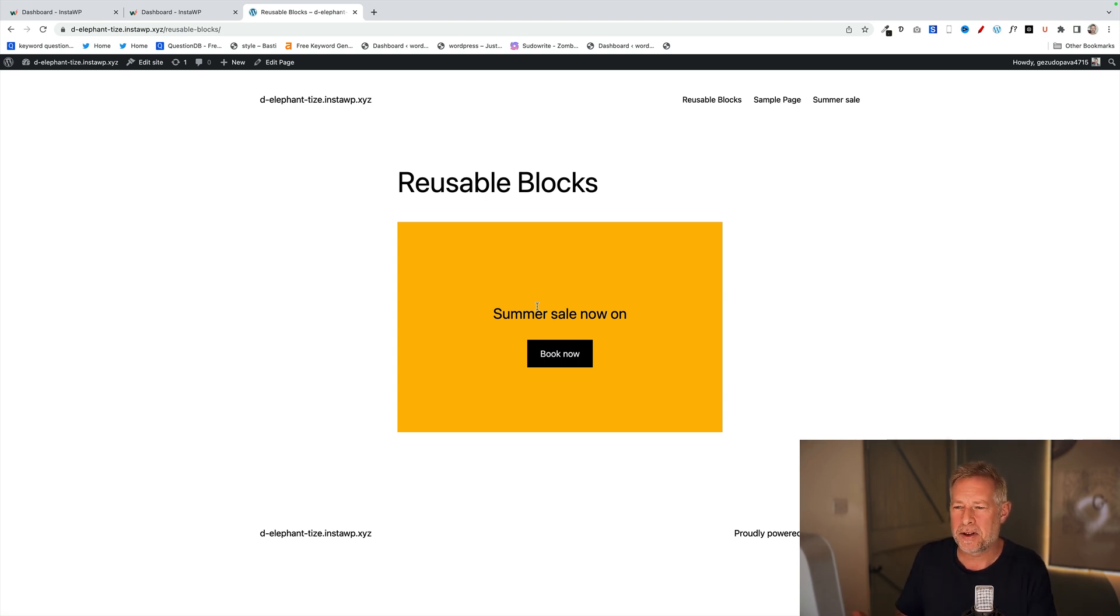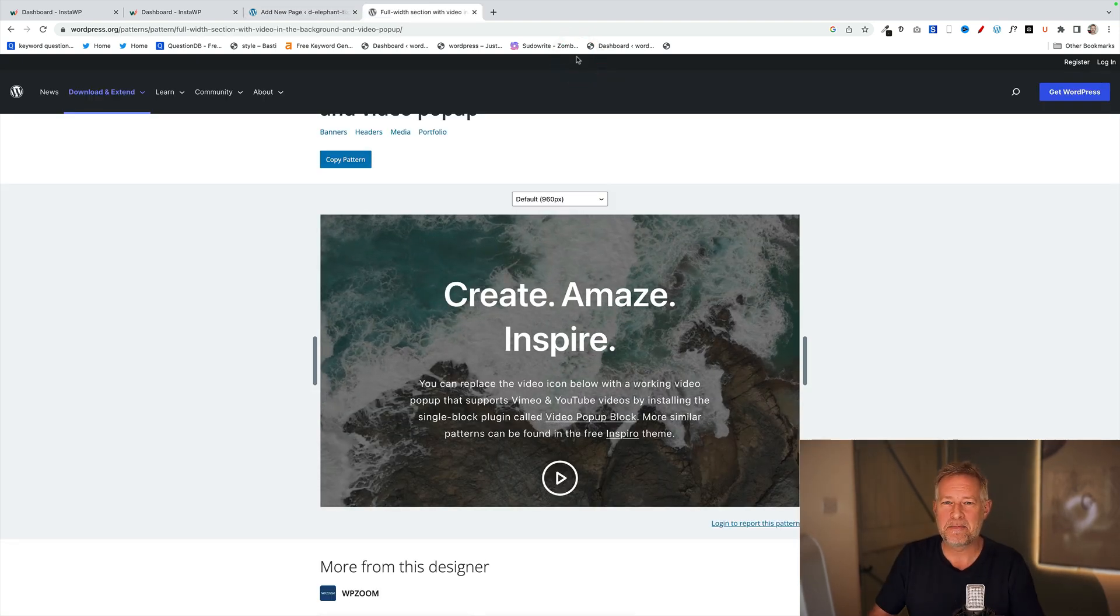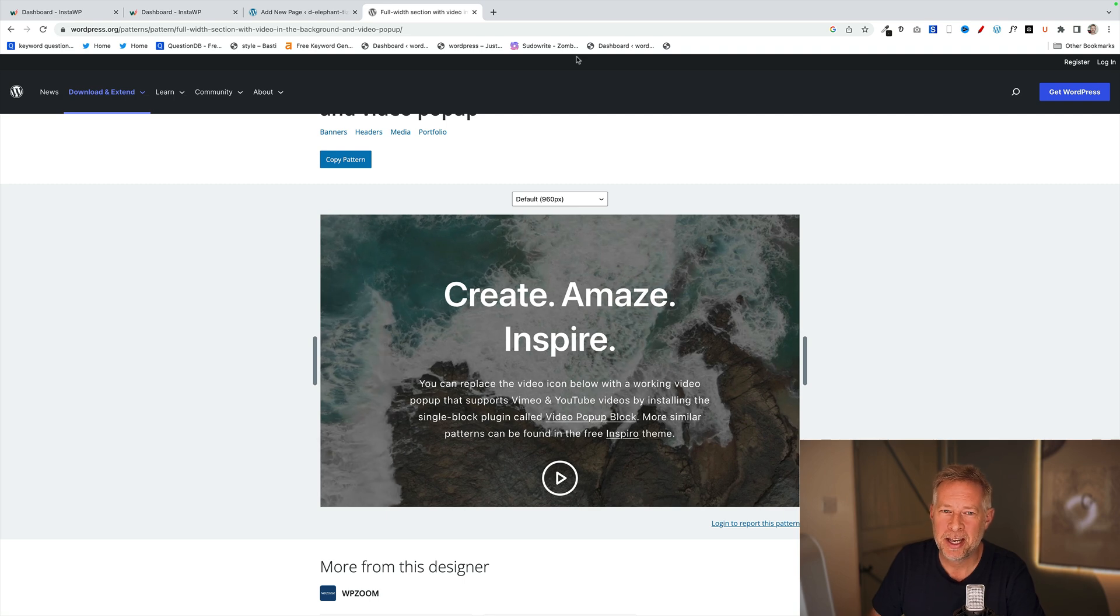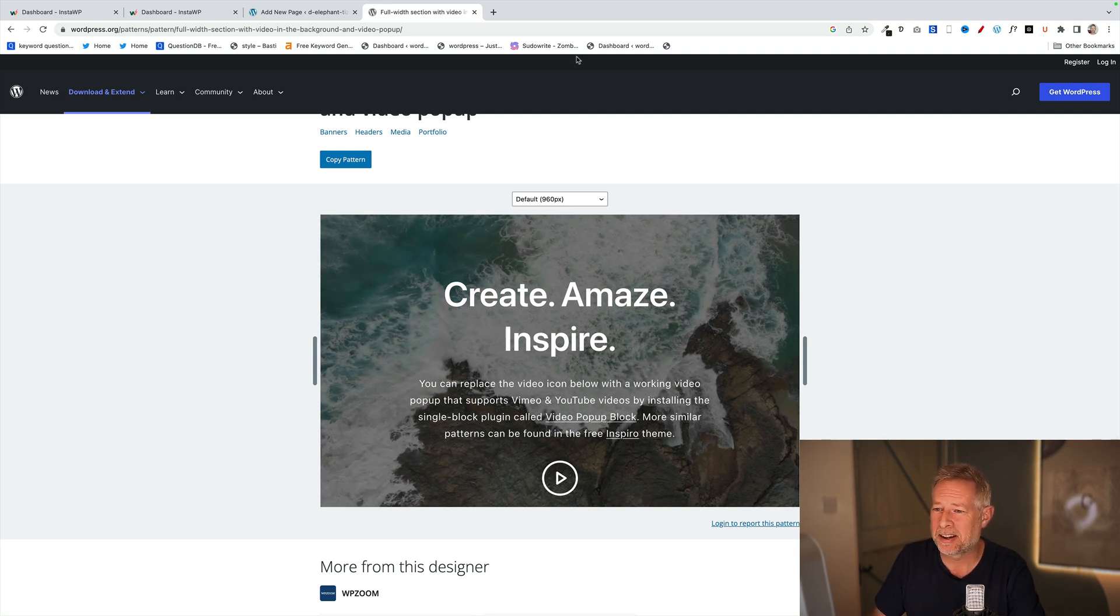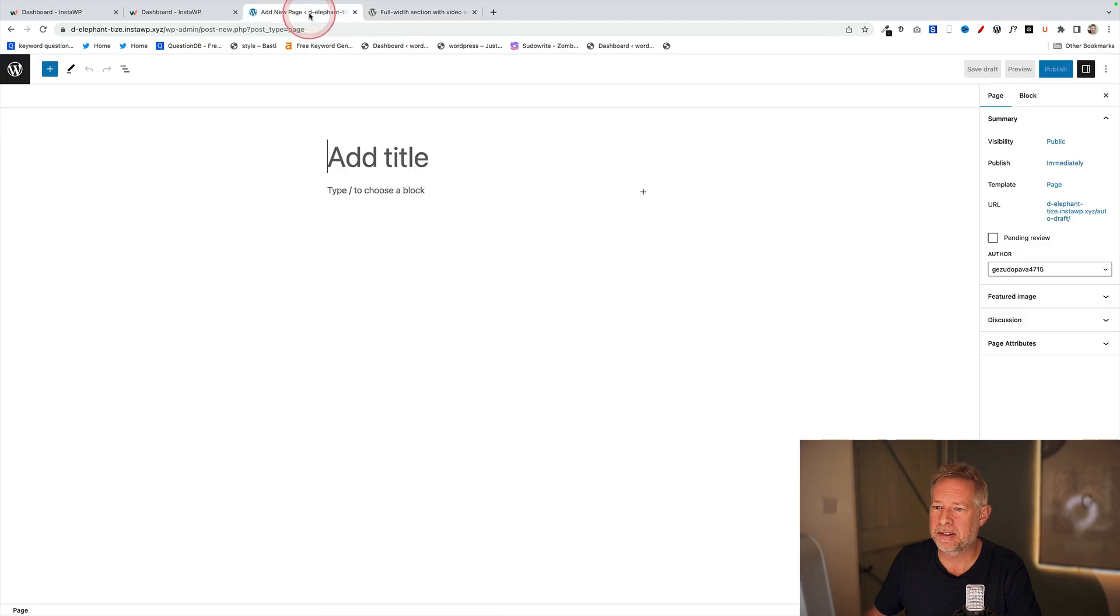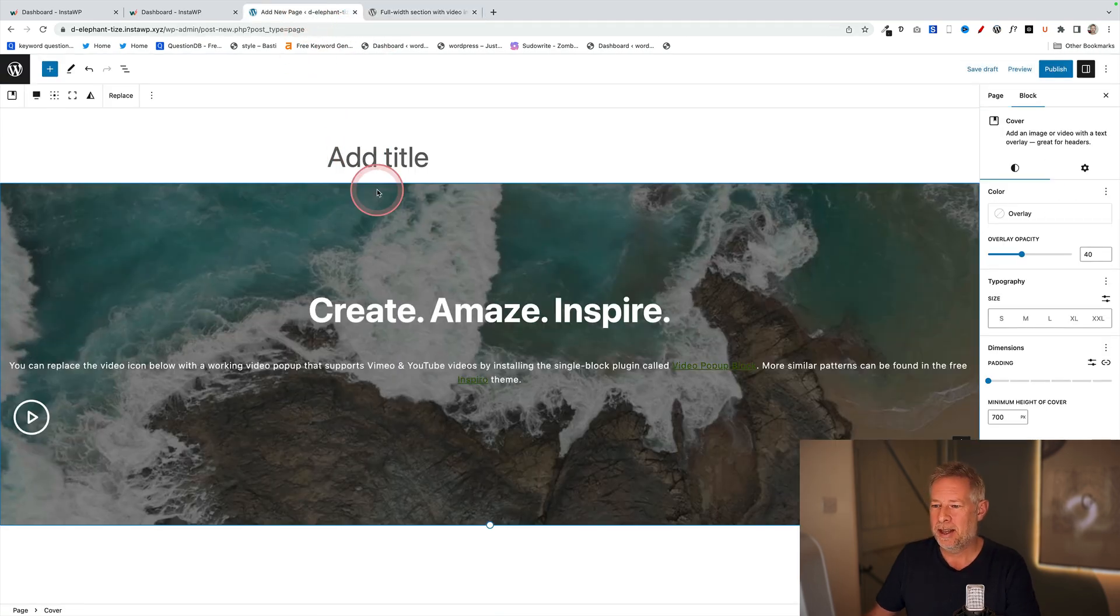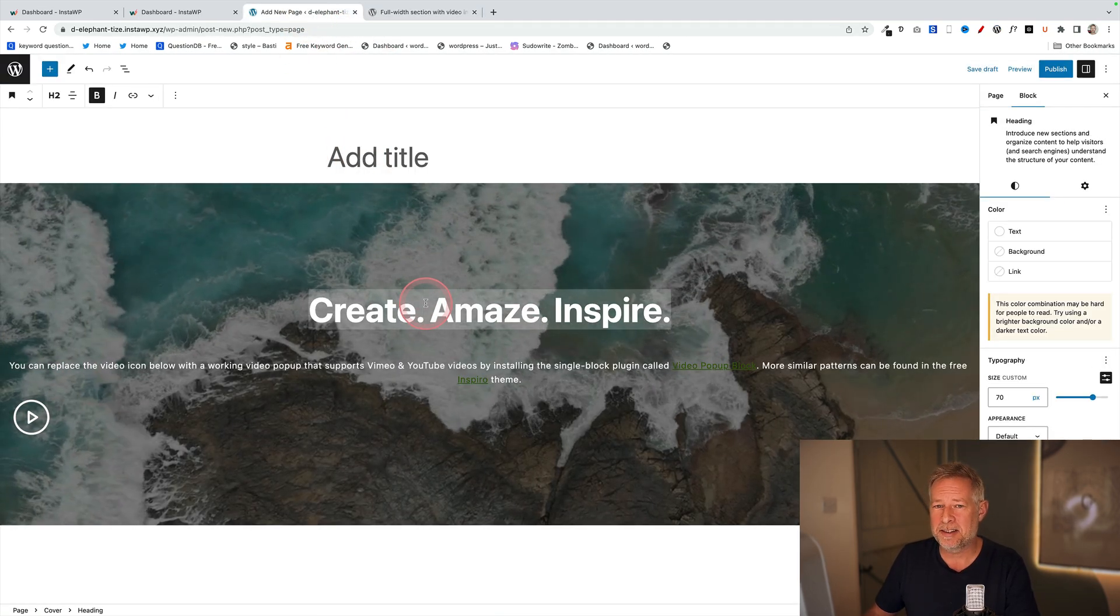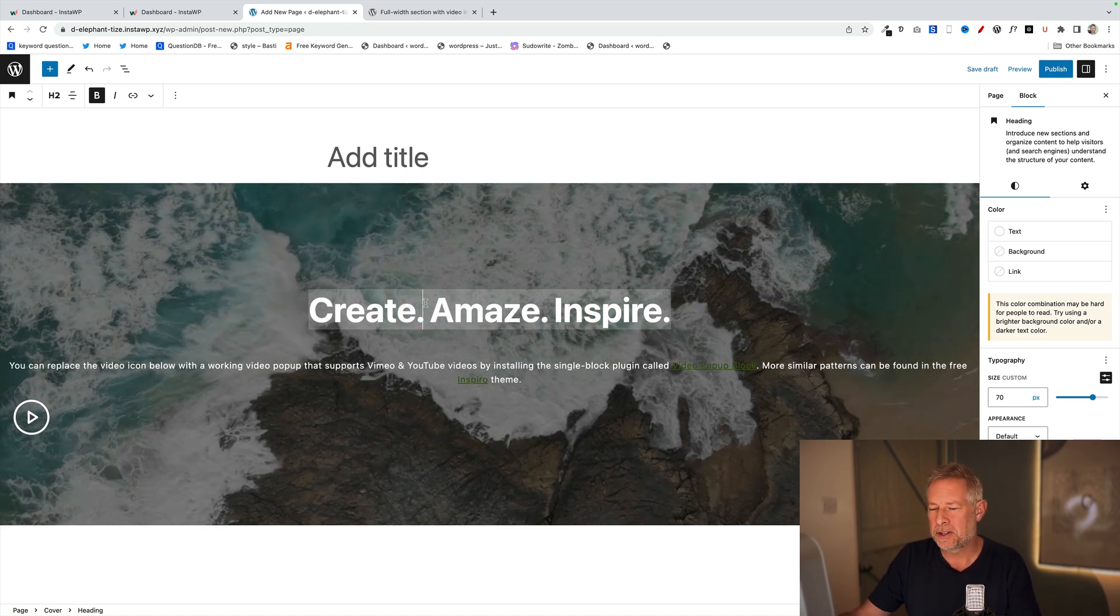In my opinion, block patterns are a much better and cleaner approach, especially if you're giving these sites to clients. Here's a block pattern. I'm just going to add this to my site over here.